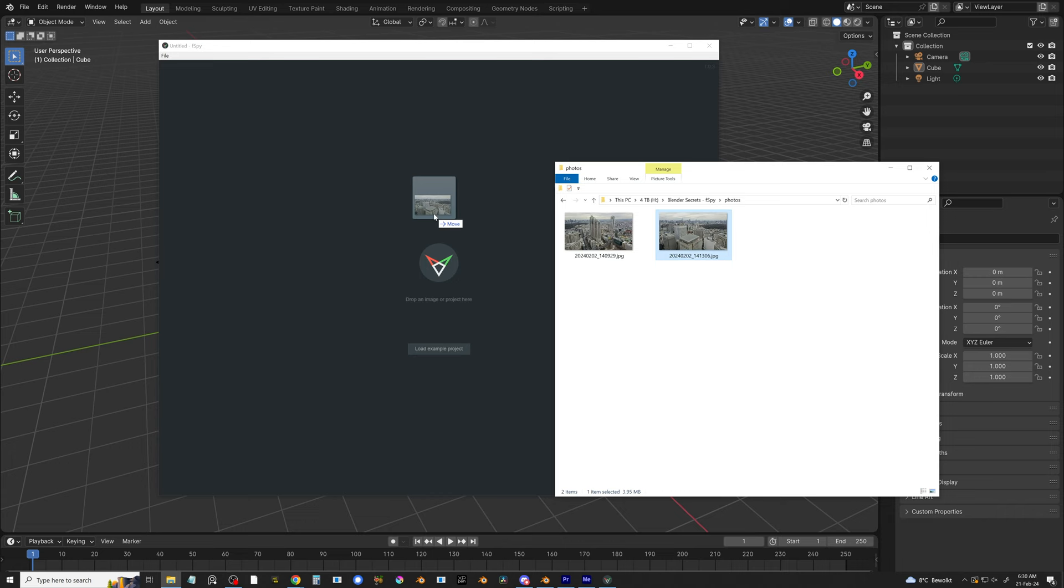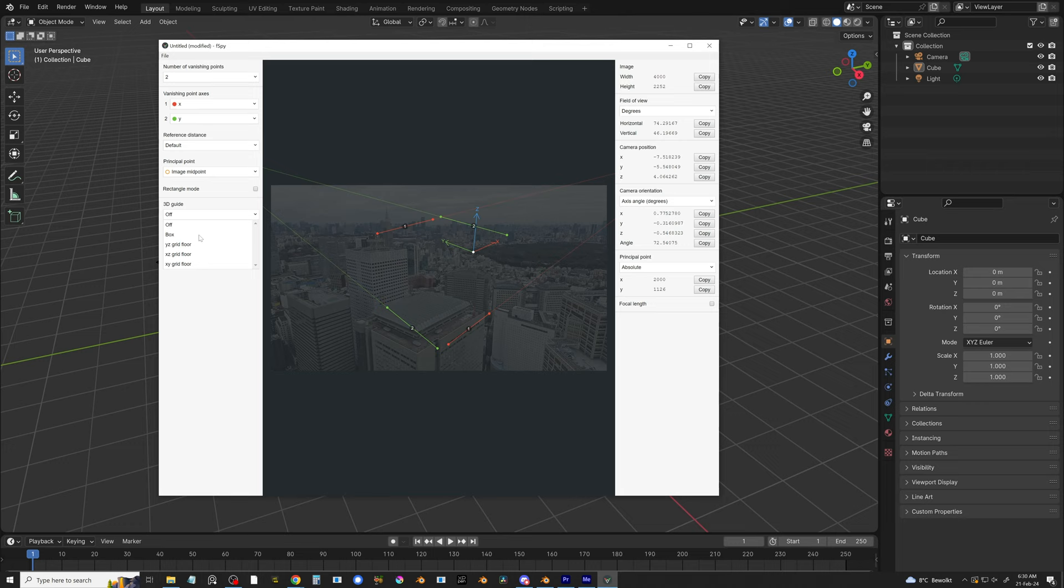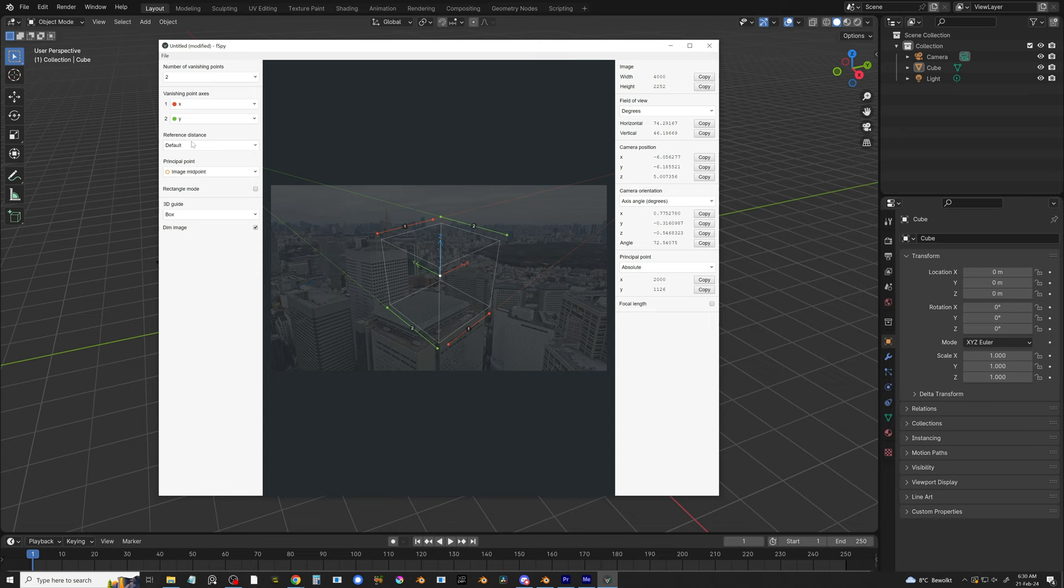Drag and drop a photograph into the standalone FSPY app. We can enable a 3D guide in the shape of a cube. You can move this cube around to check if the perspective lines up with the photo. In the beginning it doesn't, so we'll have to adjust the vanishing points.